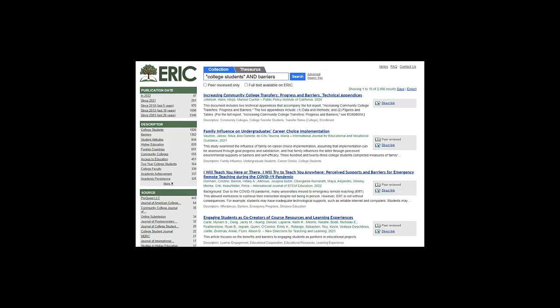ERIC is a free article and report database. All of the information in ERIC is about the field of education, so that's why I started here. I've typed in my search terms and I've done my search.